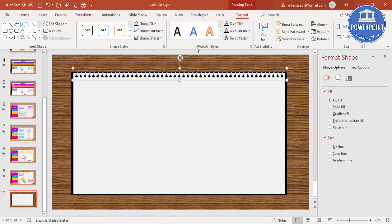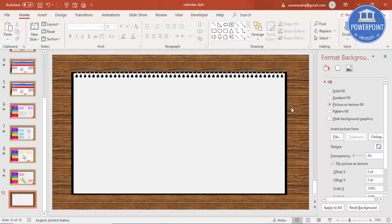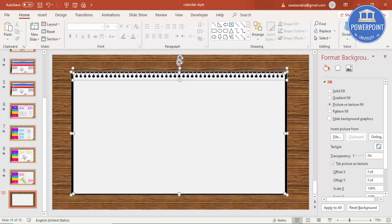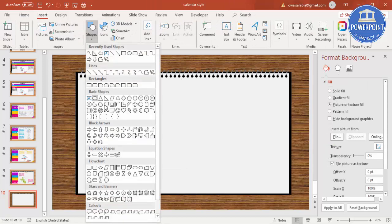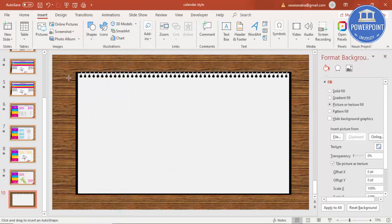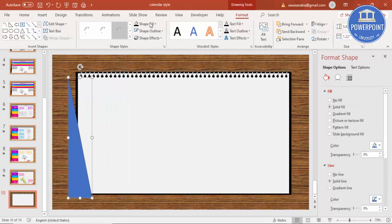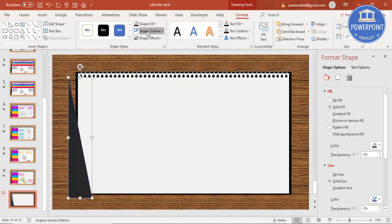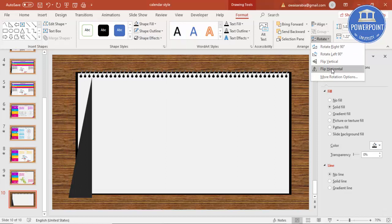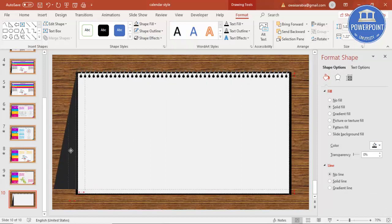This design is now ready. Now I'm going to draw the back side of the calendar. Go to Insert Shapes, select a Right Triangle, draw it, and set Shape Fill to a darker color and Shape Outline to no outline. Rotate it — Flip Horizontal — and place it in position.